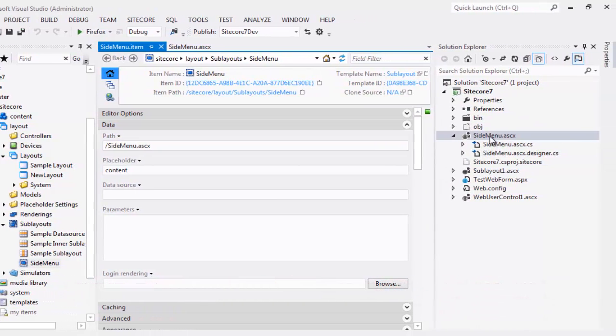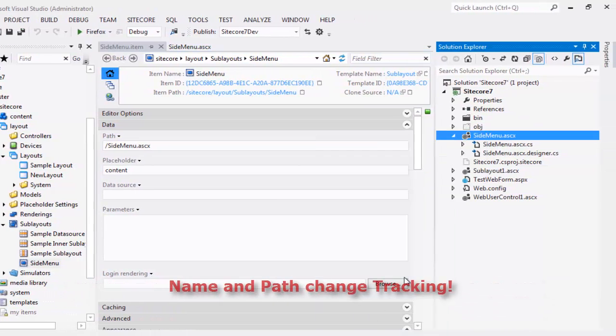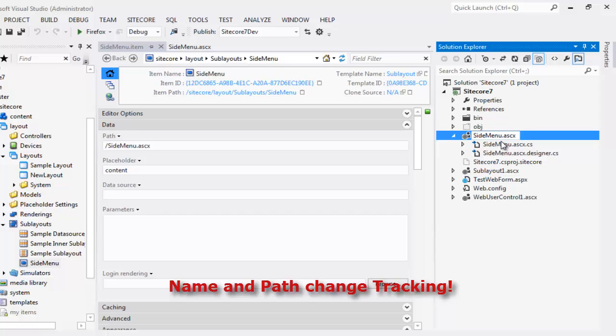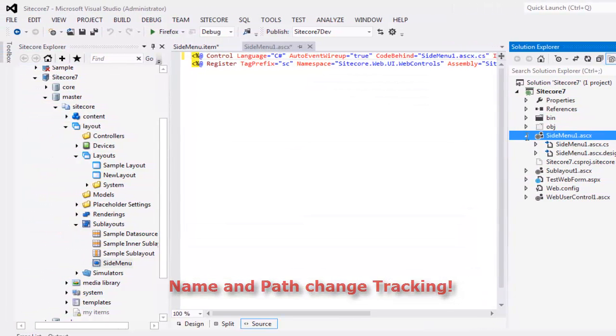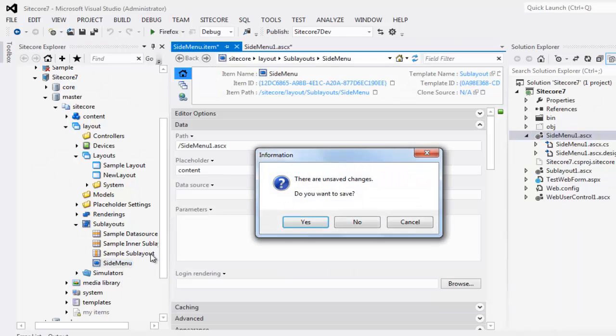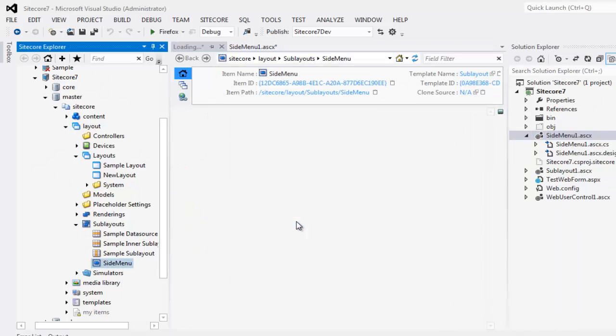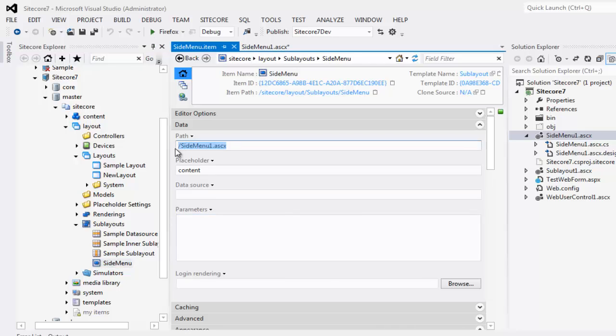Let's try to rename this side menu. Now observe the value in the side menu definition item. As we see, the value has been updated automatically. That's Sitecore Rocks, Path and Name Tracking. That's really cool.